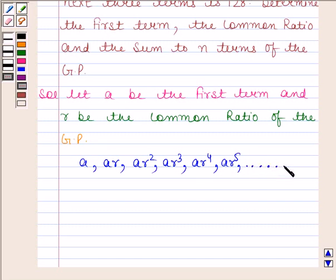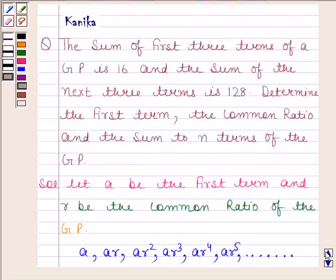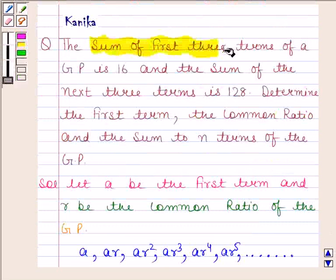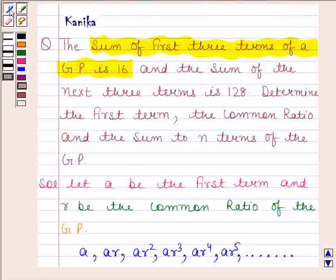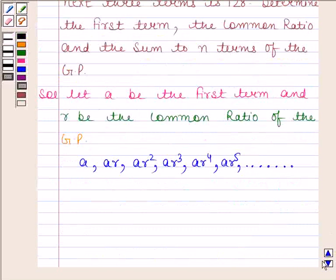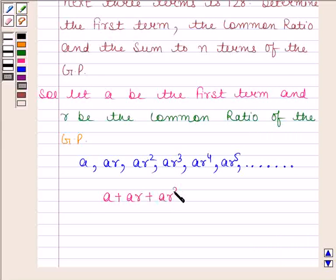Now in the question, it is given that the sum of the first three terms of the GP is 16. So this means A plus AR plus AR squared is equal to 16. Let us name this equation as equation number one.